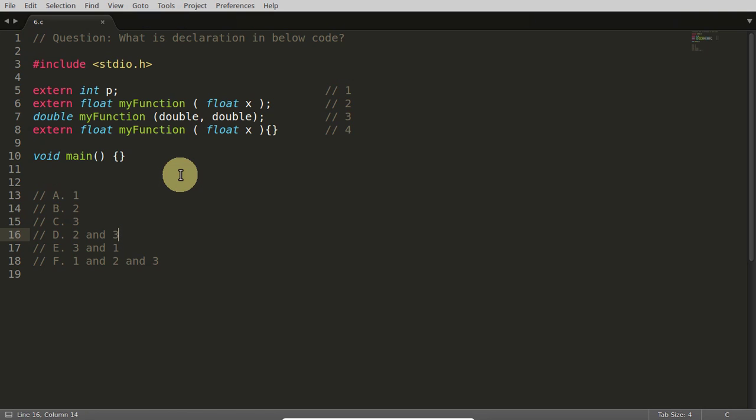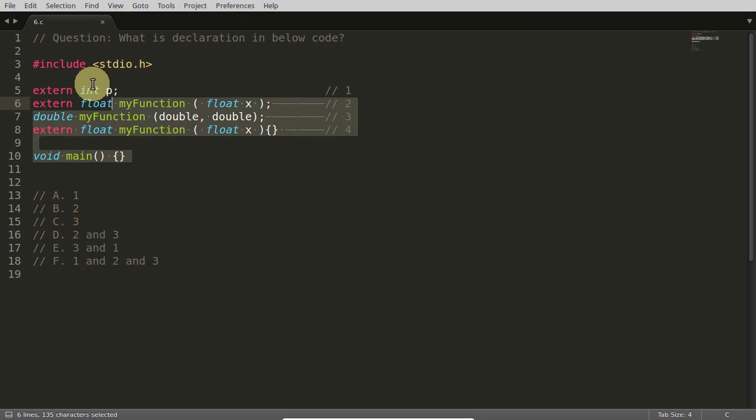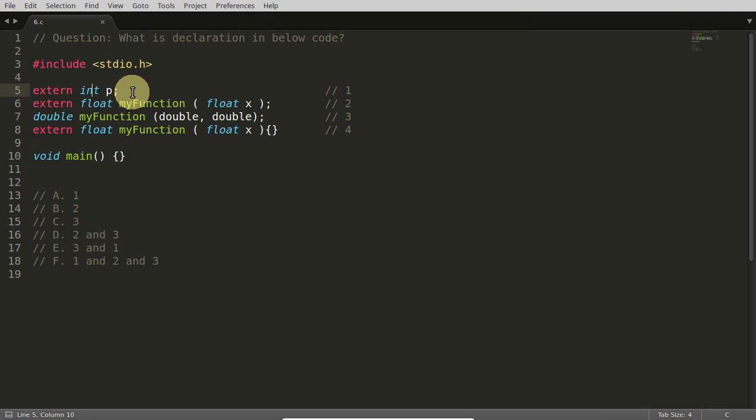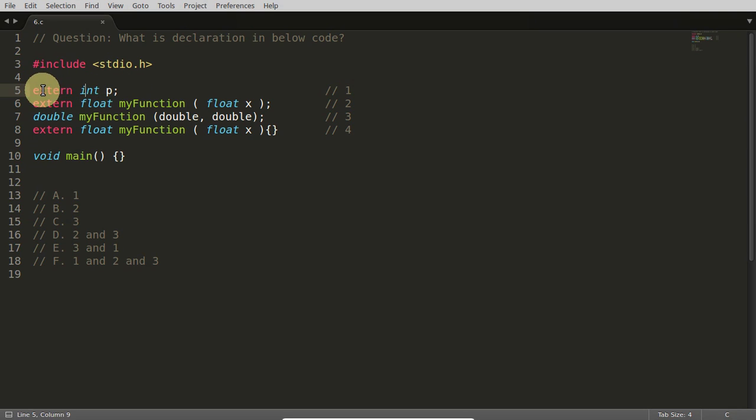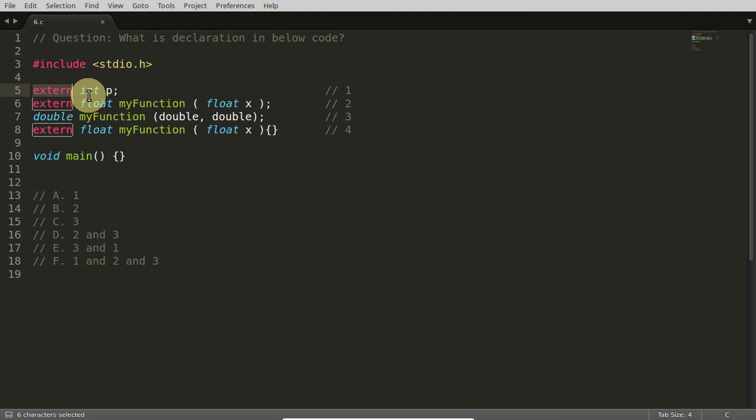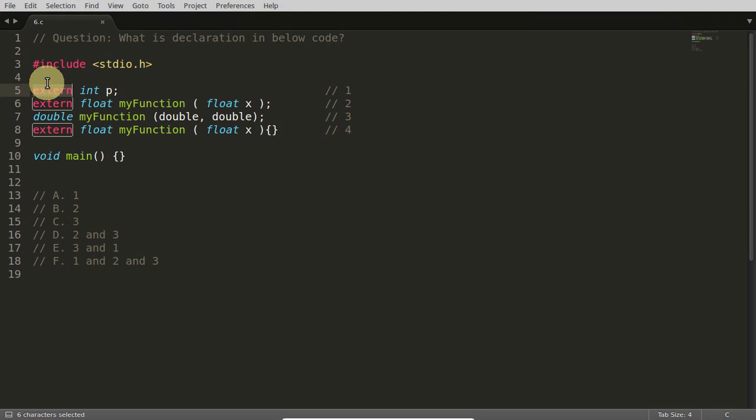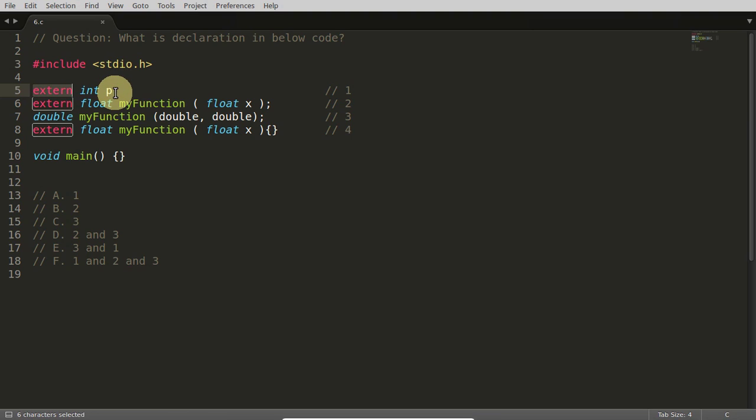I think you would have come with the answer by now. So see, this first one is a declaration part. Whenever we write extern in front of any statement like this, here it could be float or anything, it means we are saying this is external to this file or this place. You won't get it here.